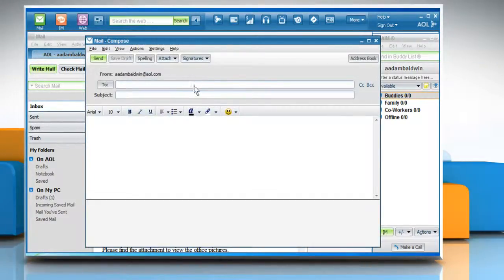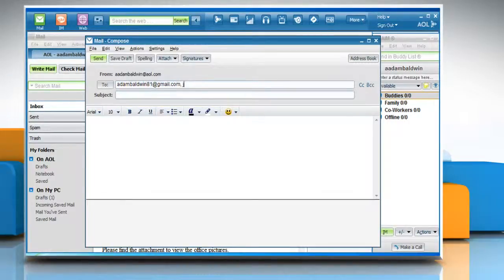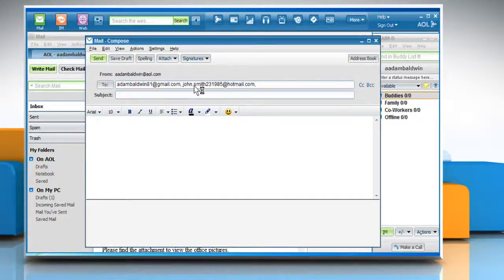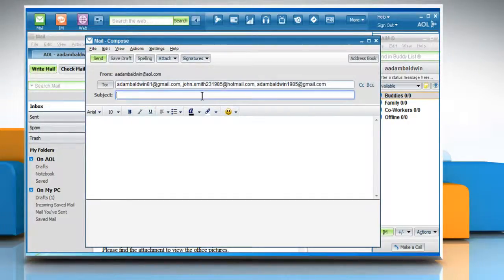In the Send To box, type the email address of the person you'd like to send an email to. To send the email to multiple people, enter multiple addresses in the Send To box, separated by a comma.